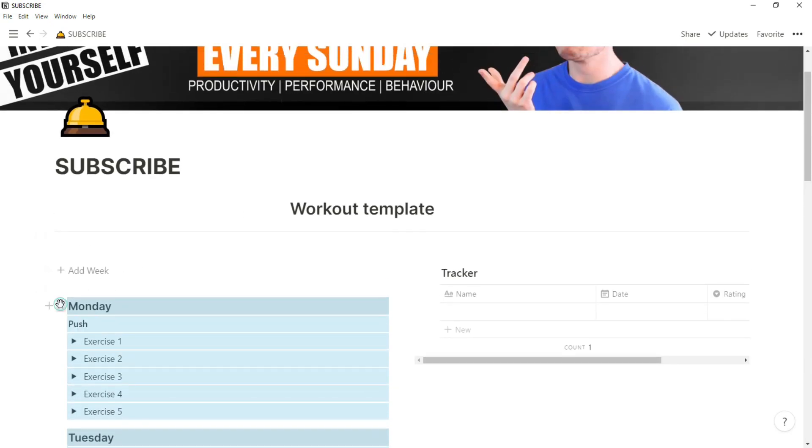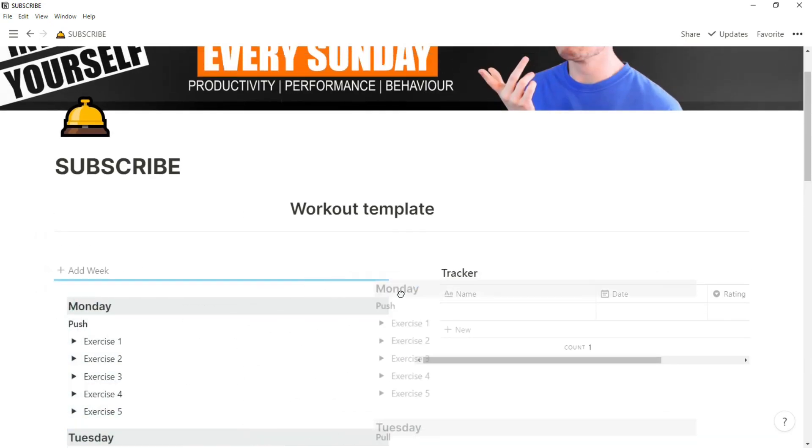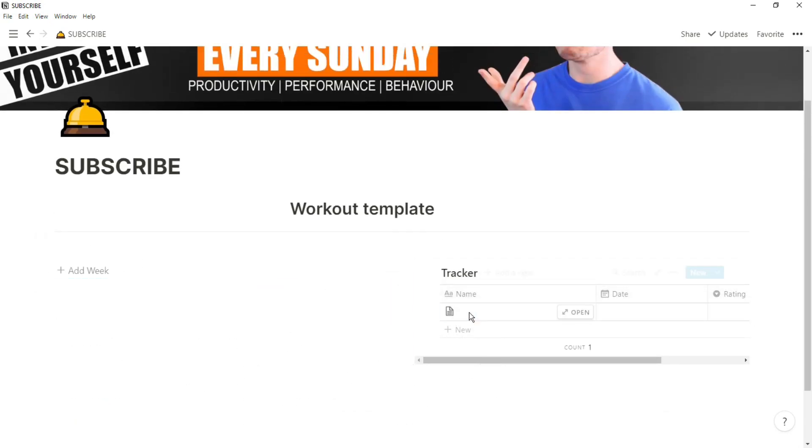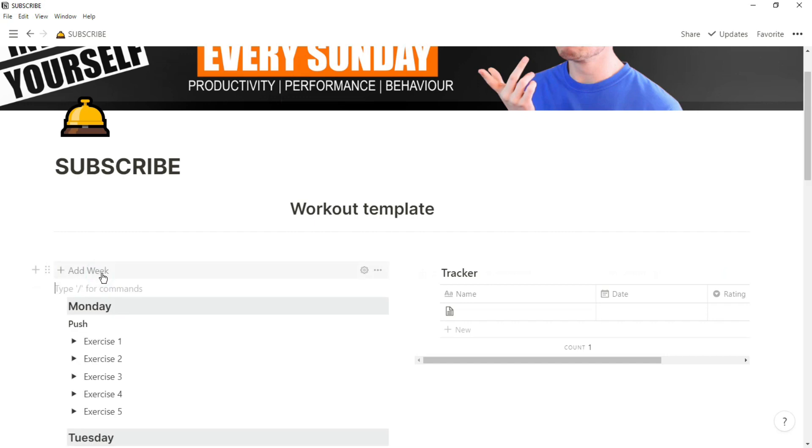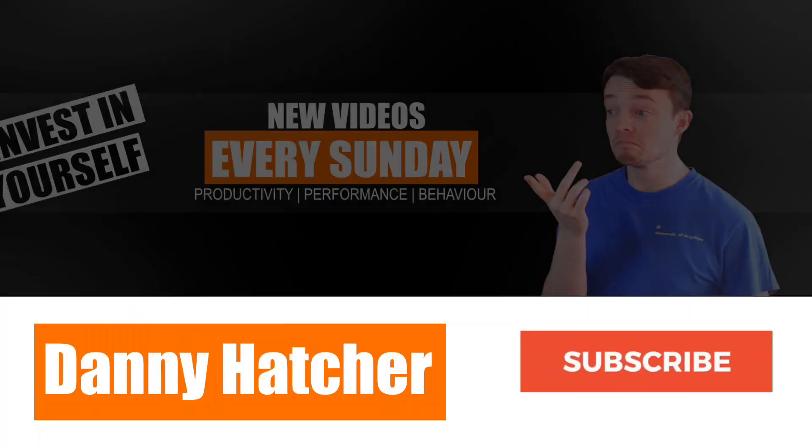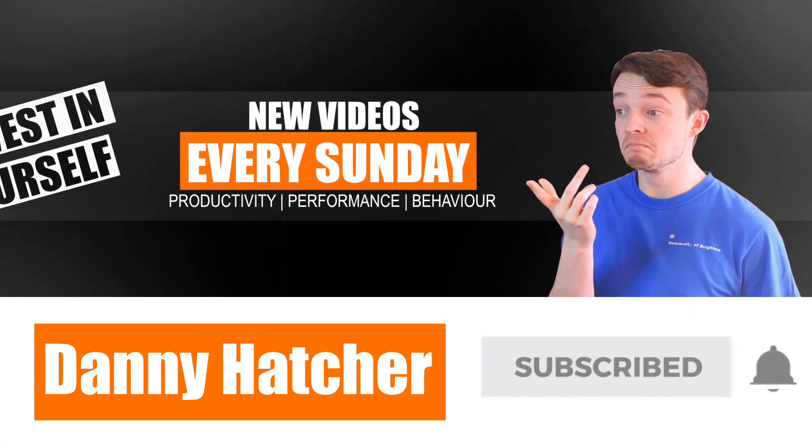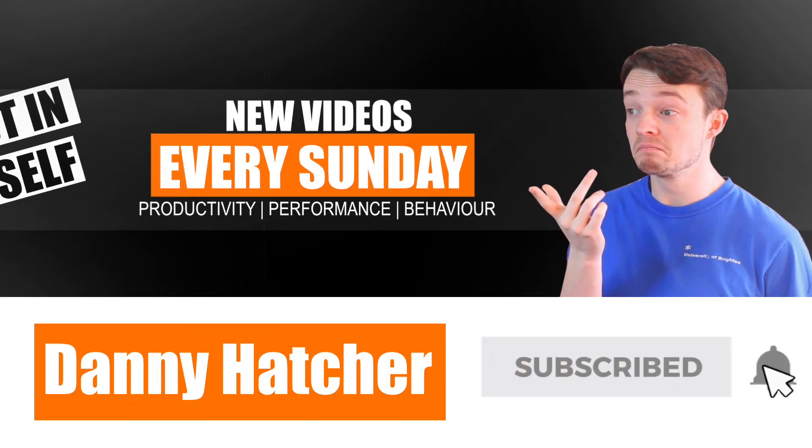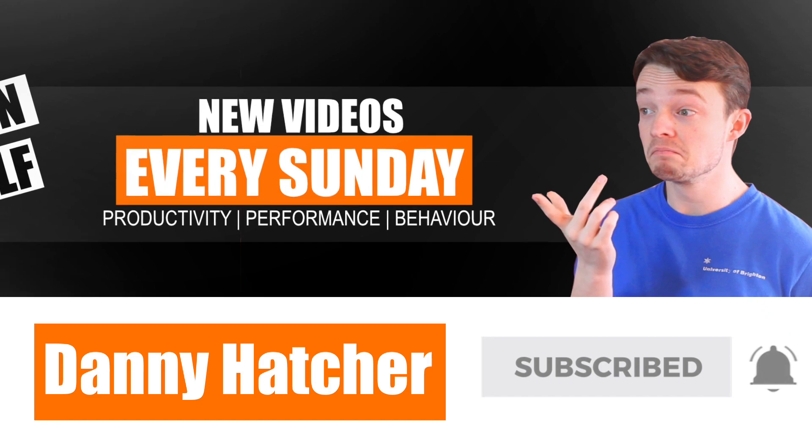If you're looking for an automatic workout template button and then you can just put it all away in a tracker, then stick around and I'll tell you how. Hit the subscribe button and click the notification bell to stay part of the conversation.